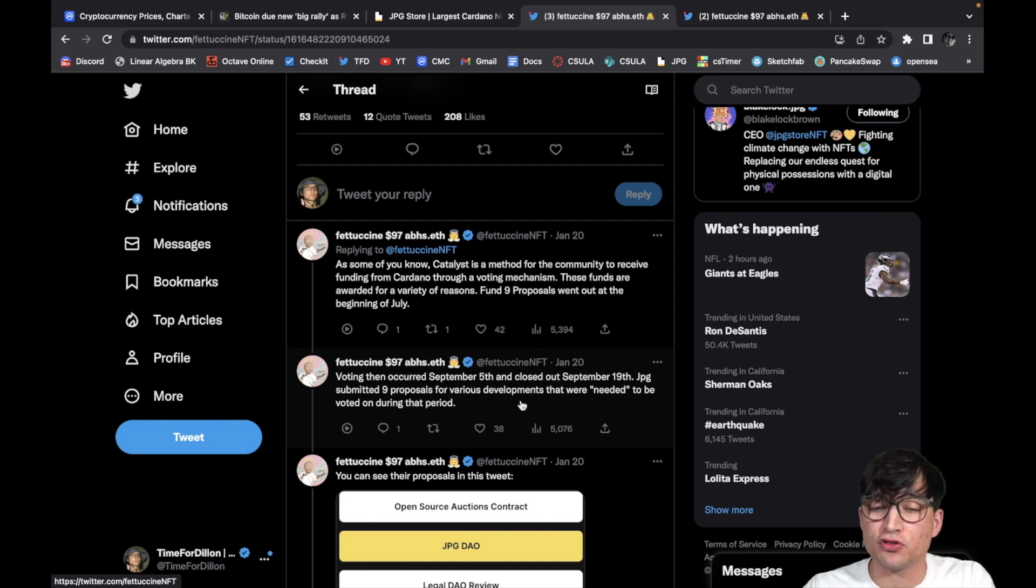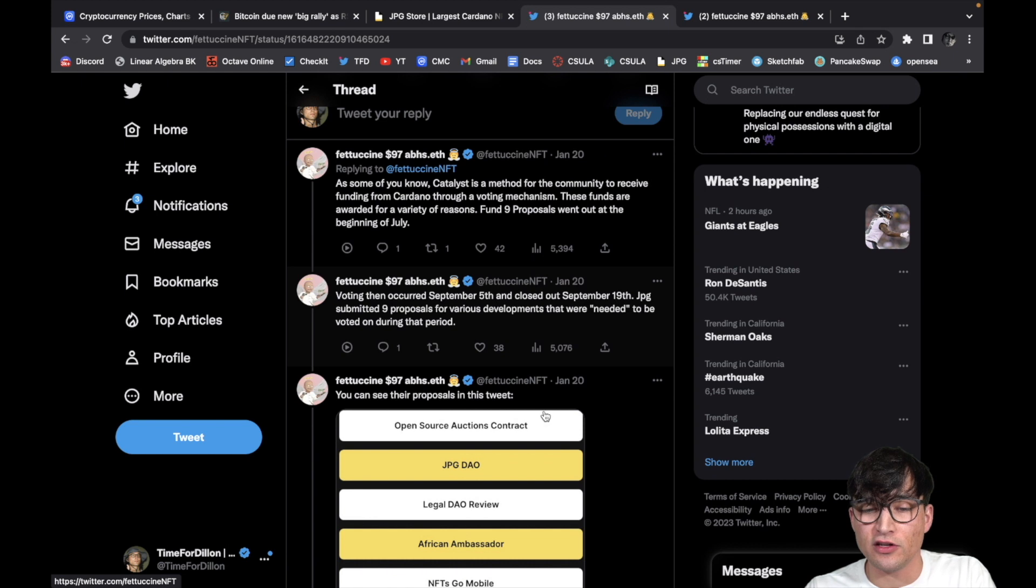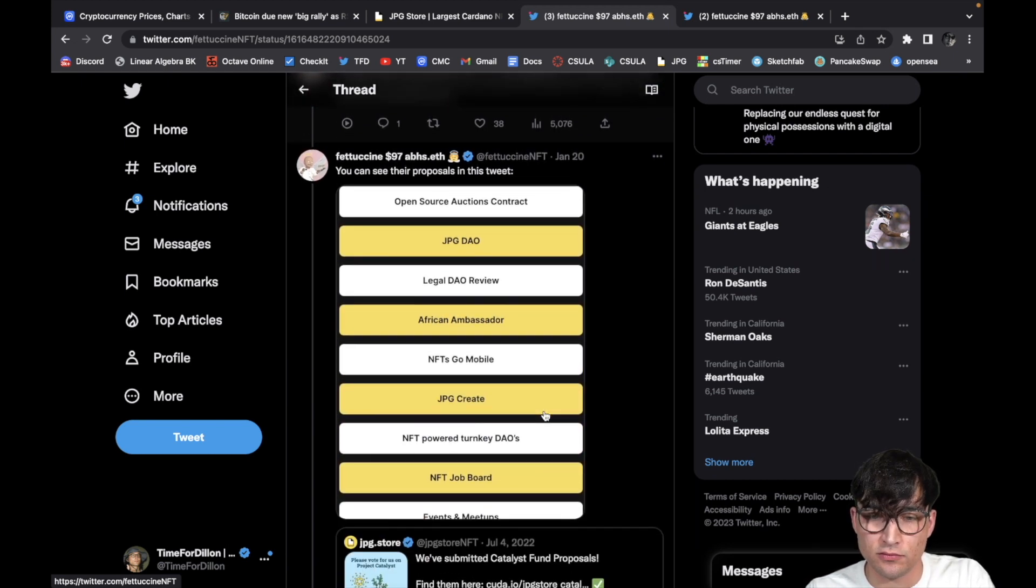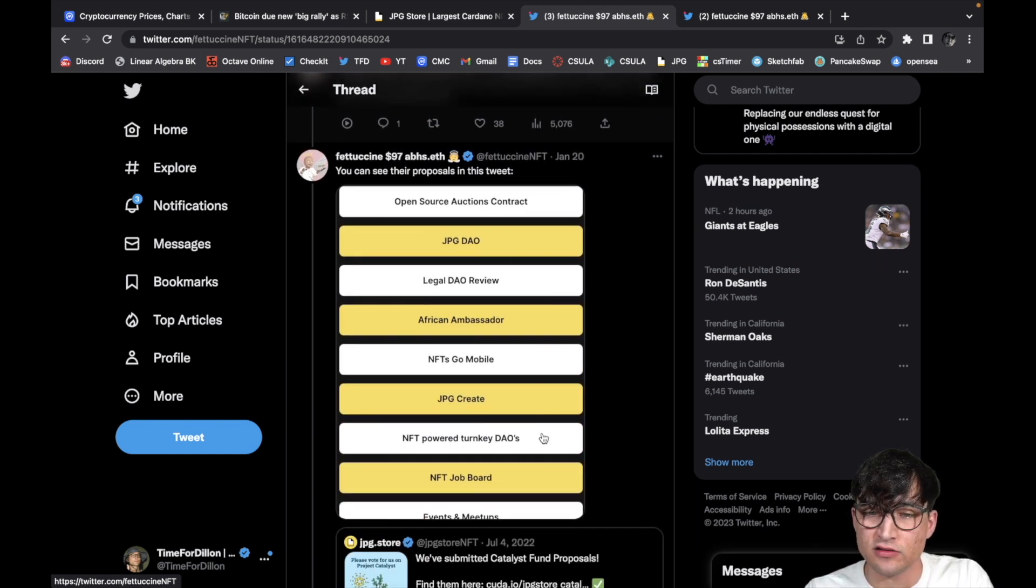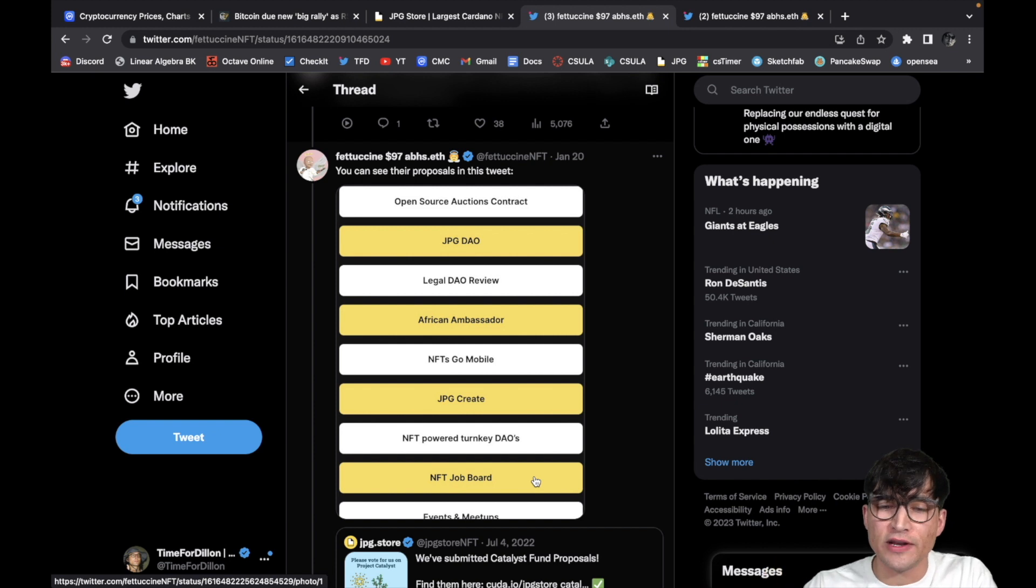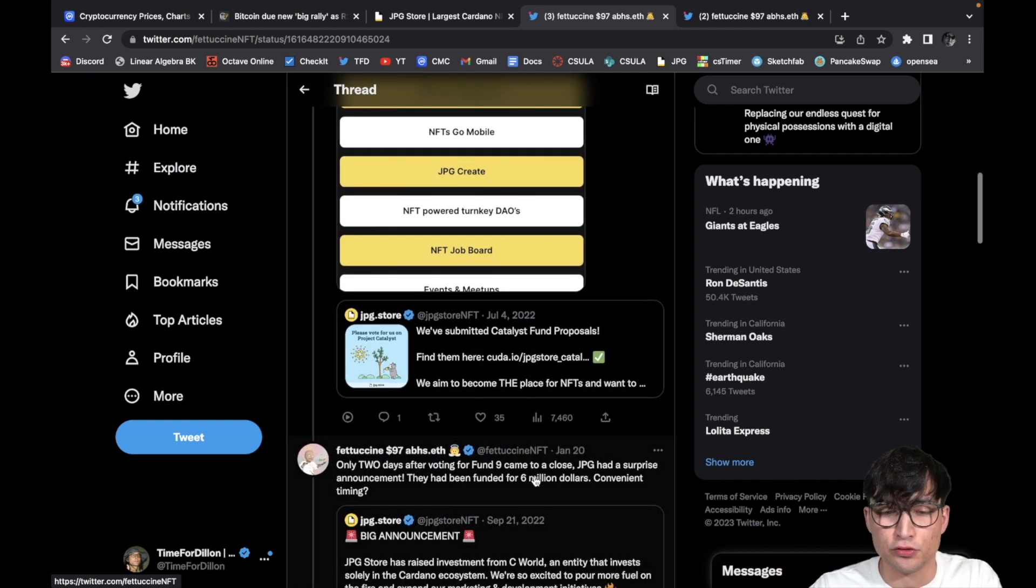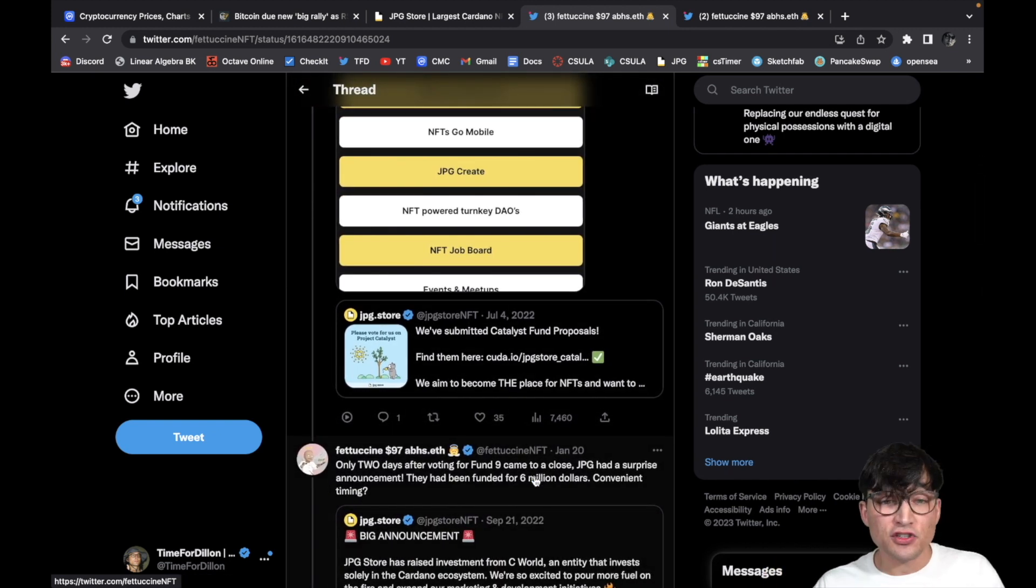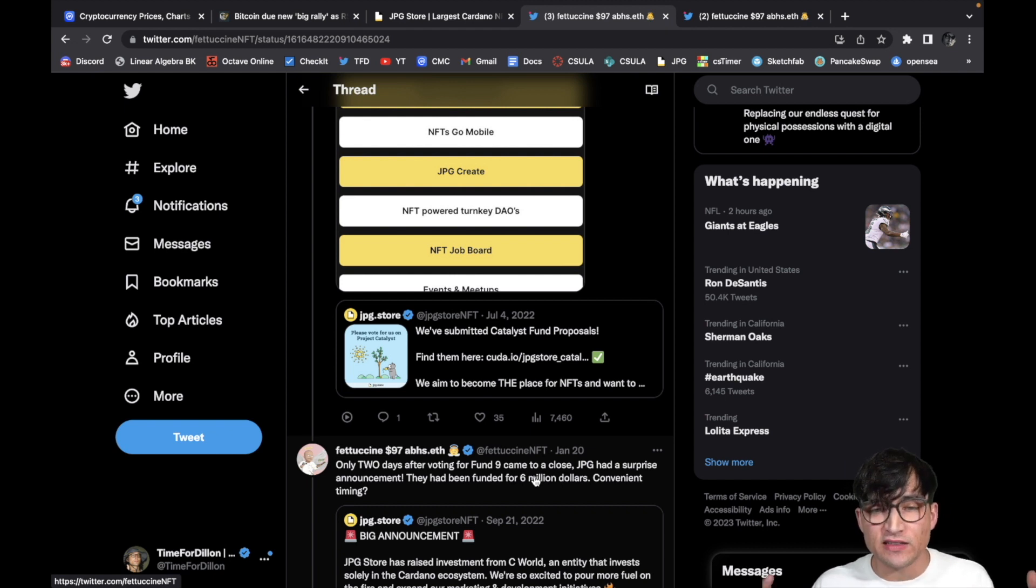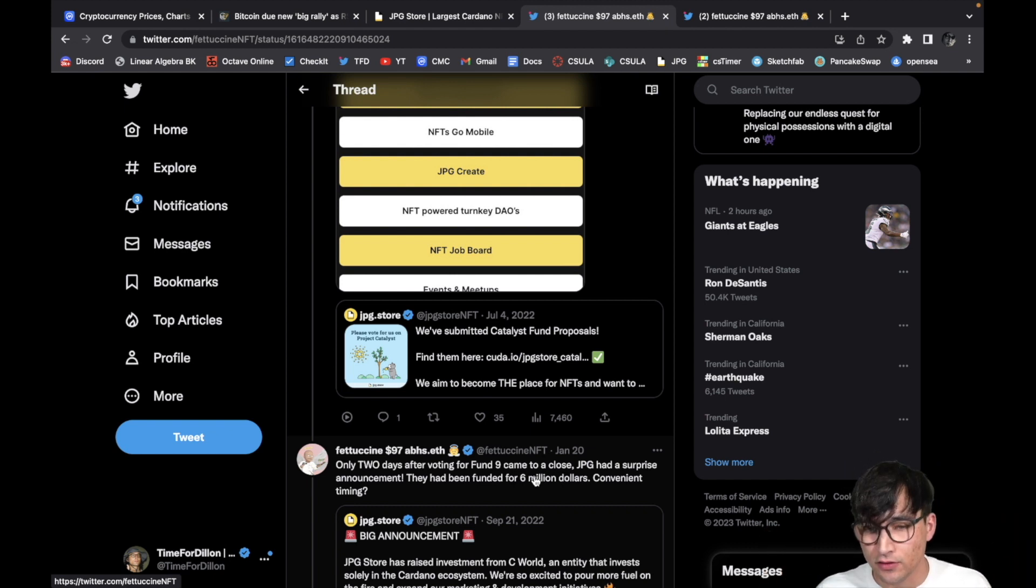But anyway, let's keep reading. Voting then occurred September 5th and closed out September 19th. JPG submitted nine proposals for various developments that were needed to be voted on during that period. You can see the proposals in this tweet. As you guys can see, now you know, in my opinion these are all pretty valid proposals.